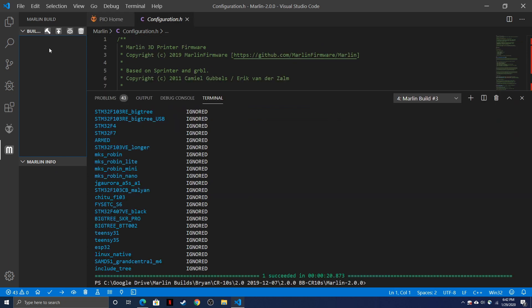Once we have a successful firmware compilation, we can go ahead and upload it directly to the printer, either via USB or via SD card, depending on how your board accepts firmware. And that's all there is to it. Now you've got a fully functioning Marlin build with only a press of one button.